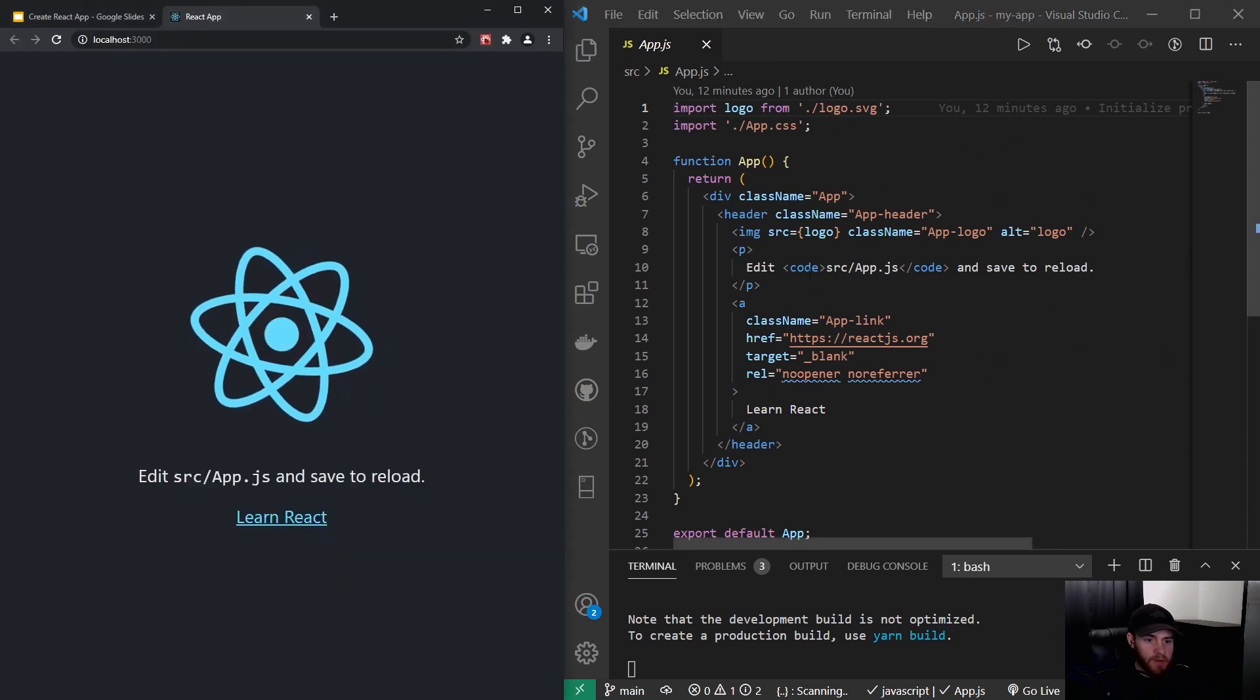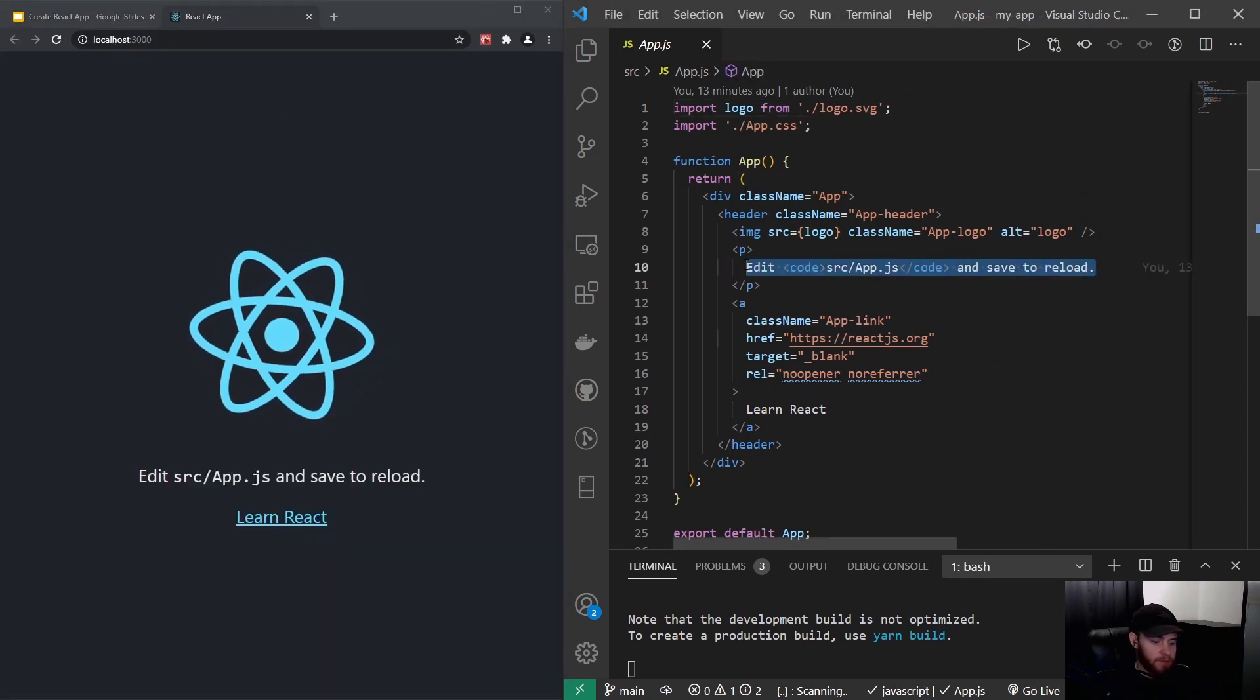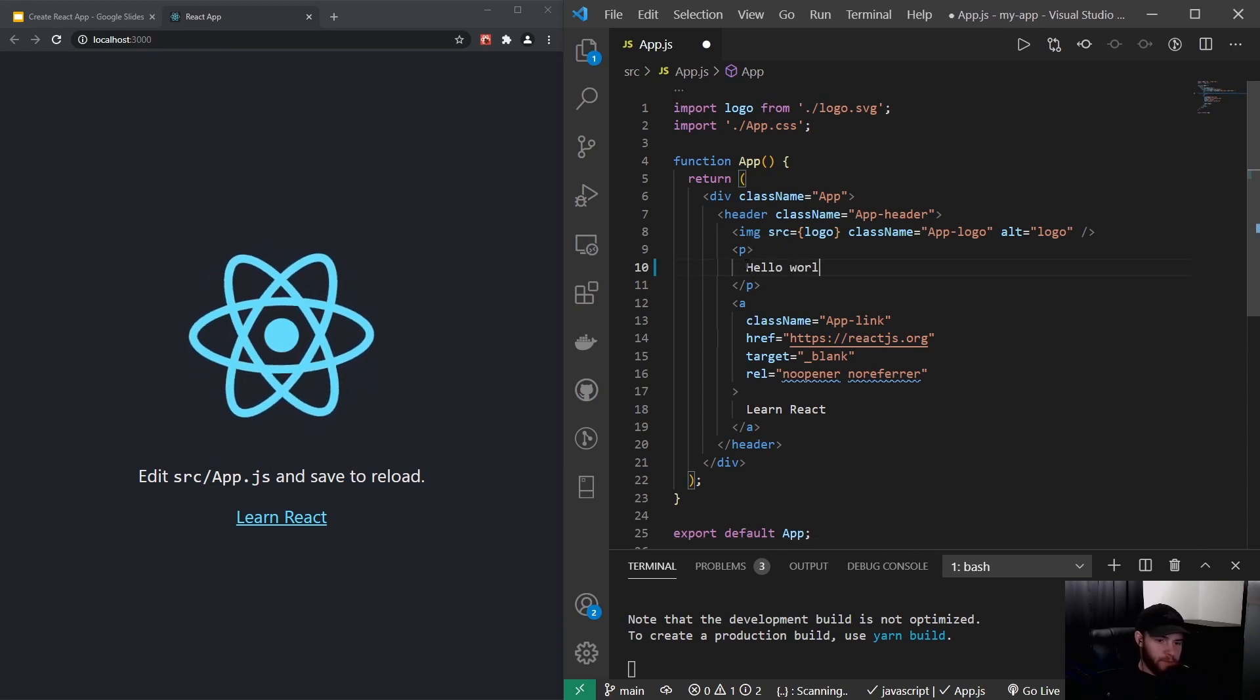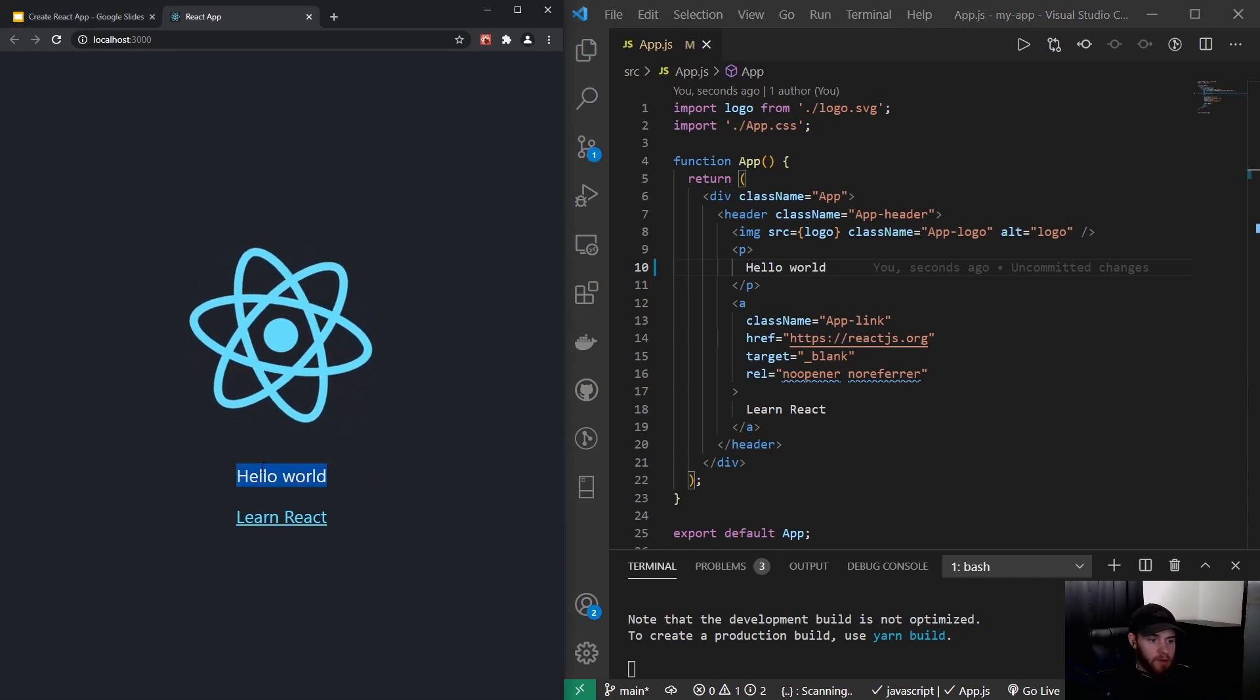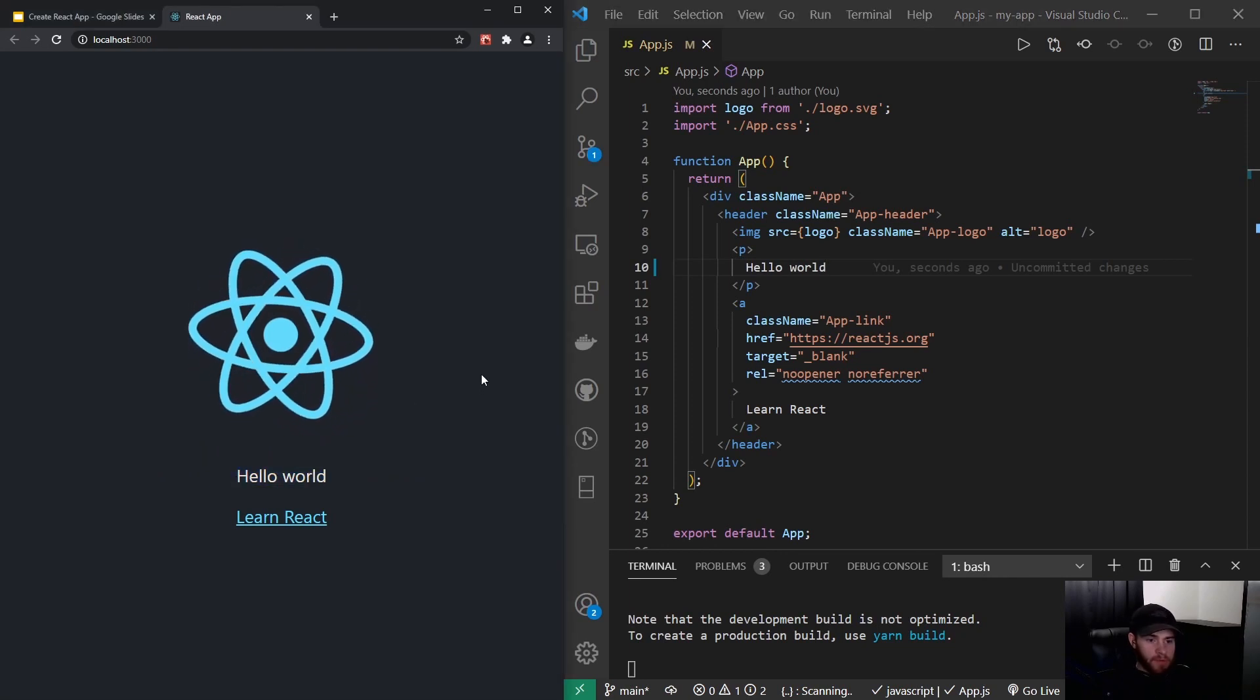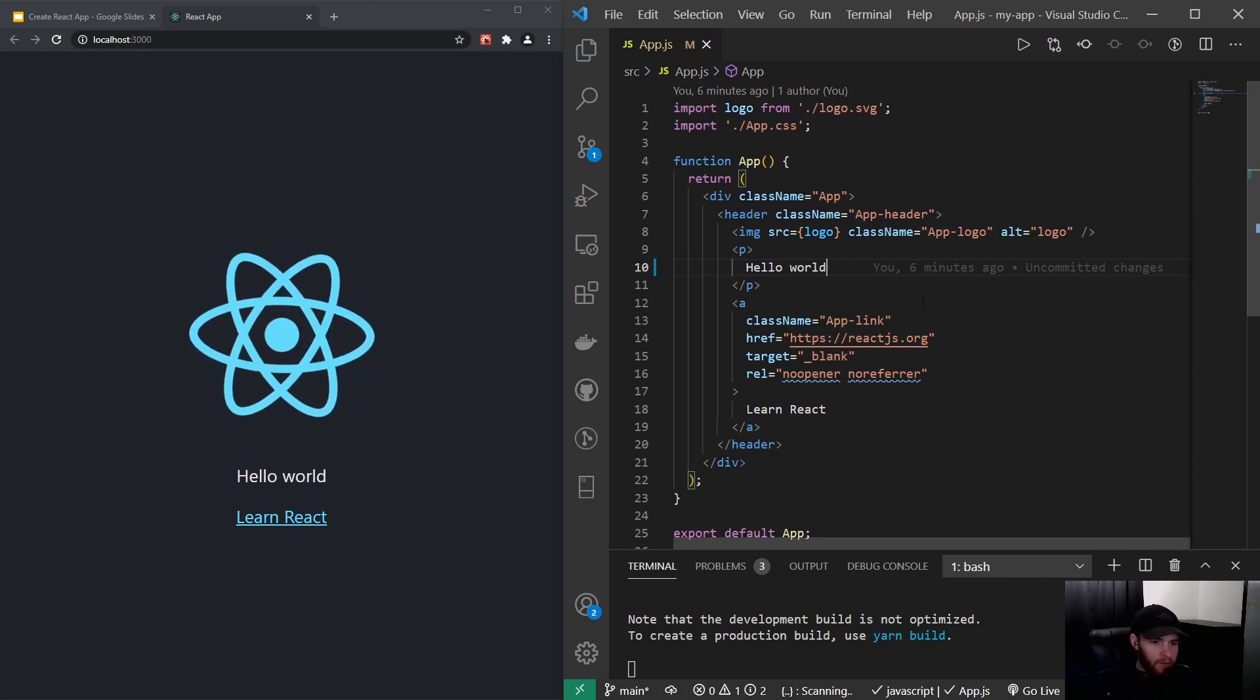If I would, for example, change this to Hello World, you will see it do an update, a hot reload, and there we go, we got our Hello World text in there.